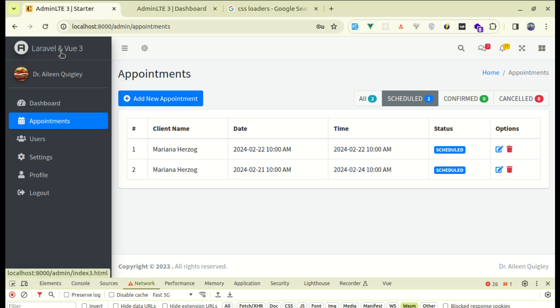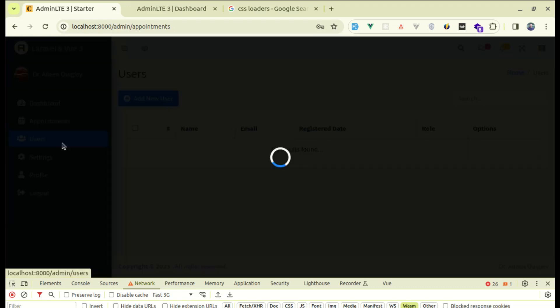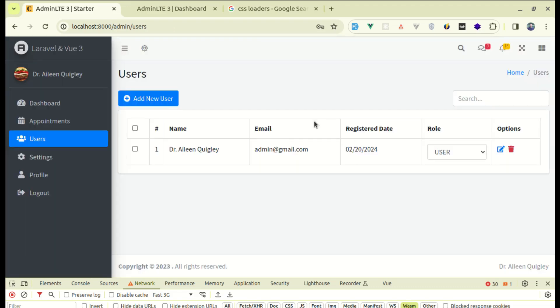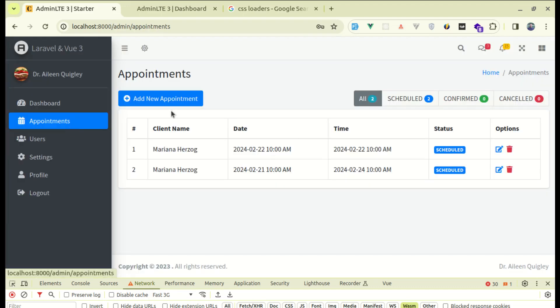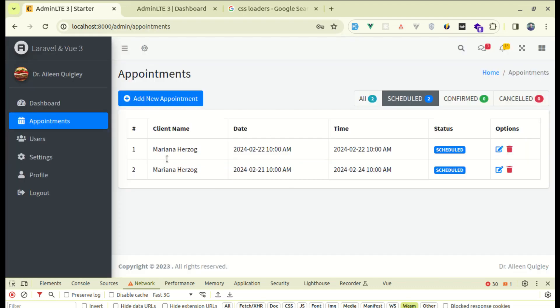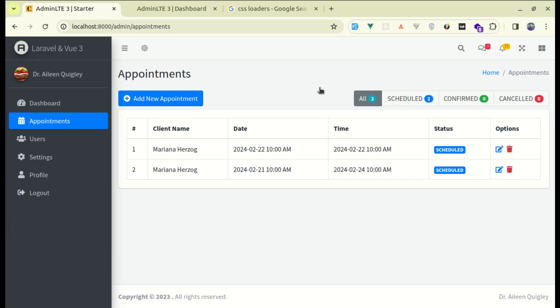First of all let me give you the demo of what we're gonna build throughout this video. Currently we are on the appointment page and if I click on users then we see this loading spinner. Let me go back to appointments — I can click on these tabs and you see that loading spinner. Throughout this video I will show how we can do this exact thing.